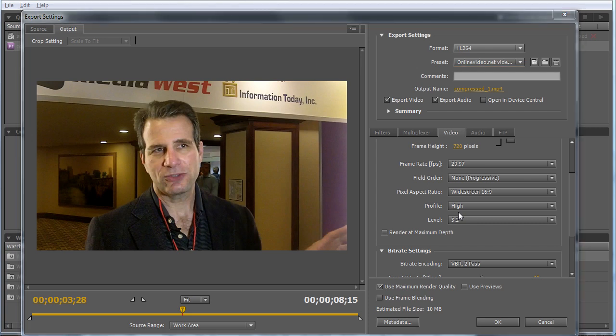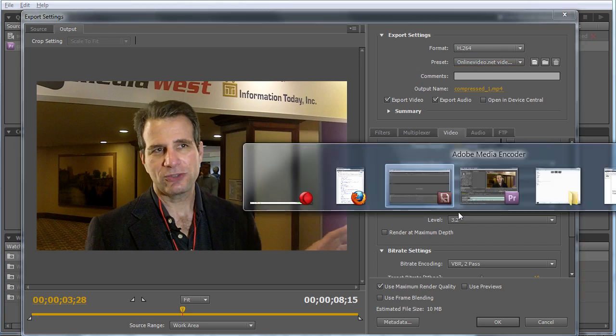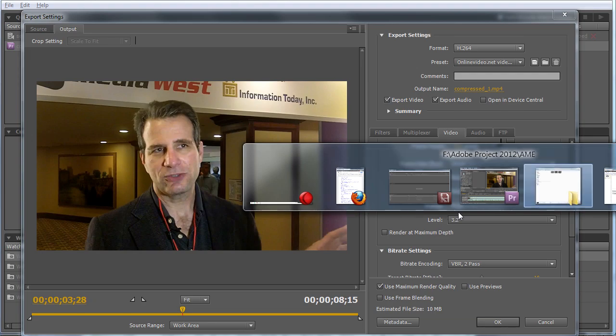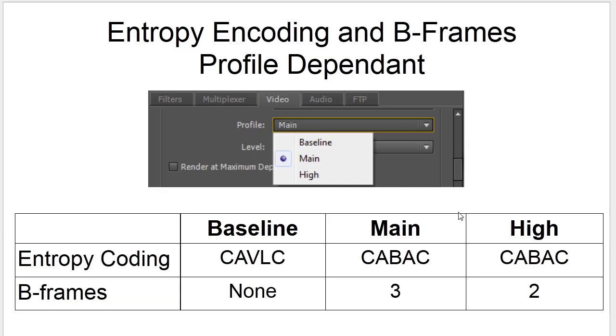How does Adobe Media Encoder handle entropy encoding and B-frames, which are two critical parameters to H.264 encoding? I've got a handy chart here that will show you that. For most H.264 encodings, the profile you choose controls both entropy coding and B-frames.